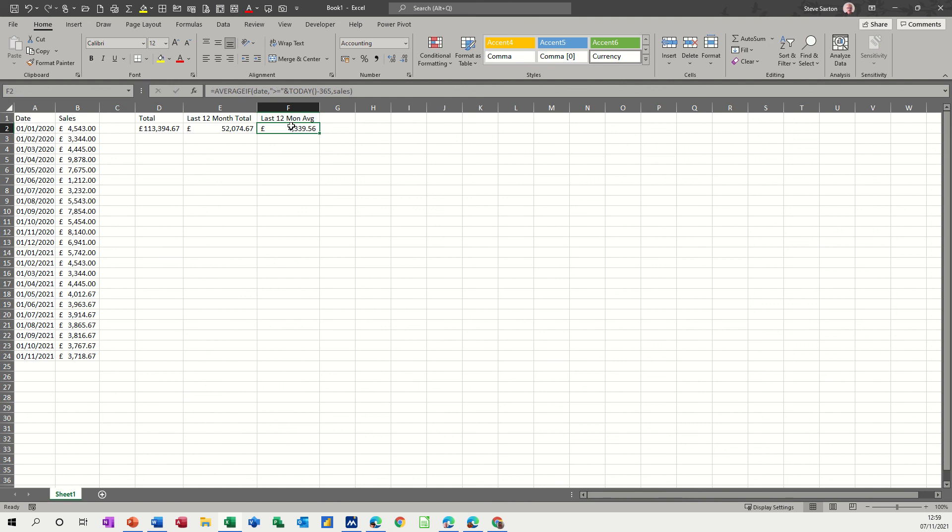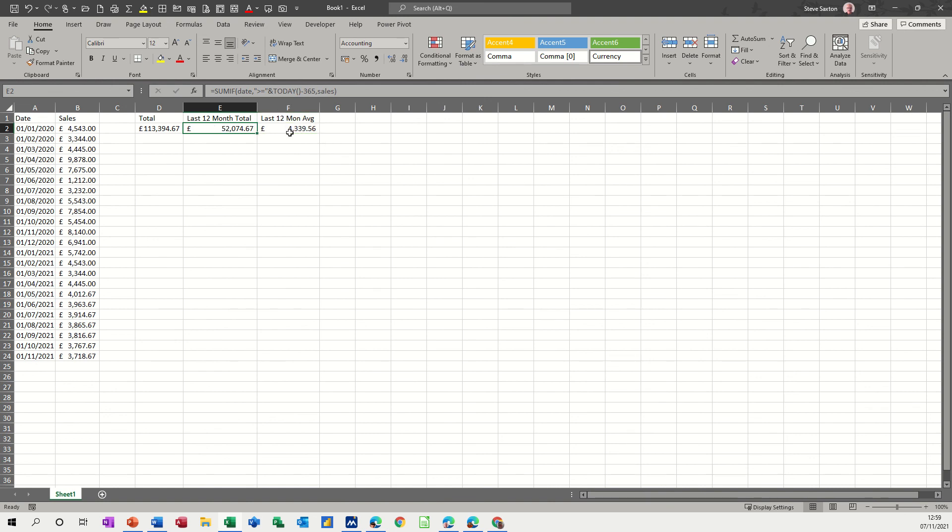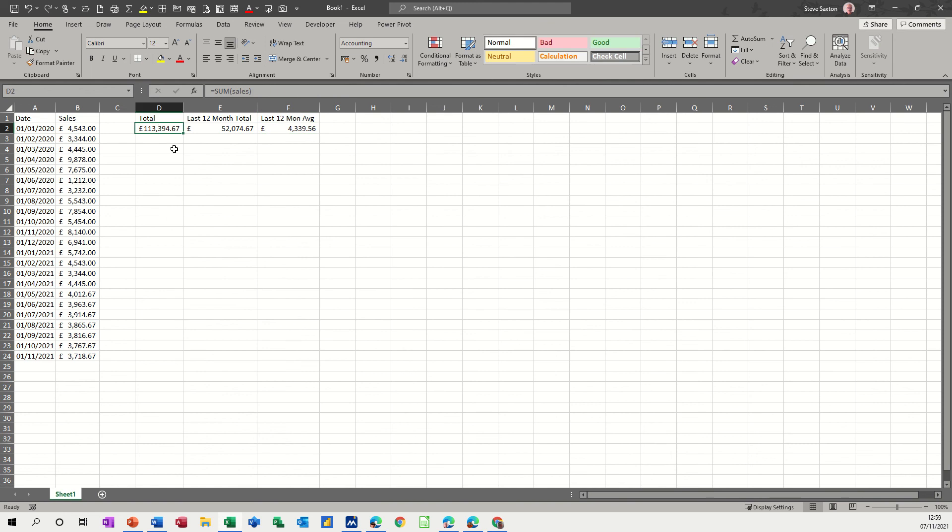So I use this little formula, both of these formulas, on my gas and electric spend. So I've got a running total for the last 12 months, and then I've got the average as well, and obviously the grand total.